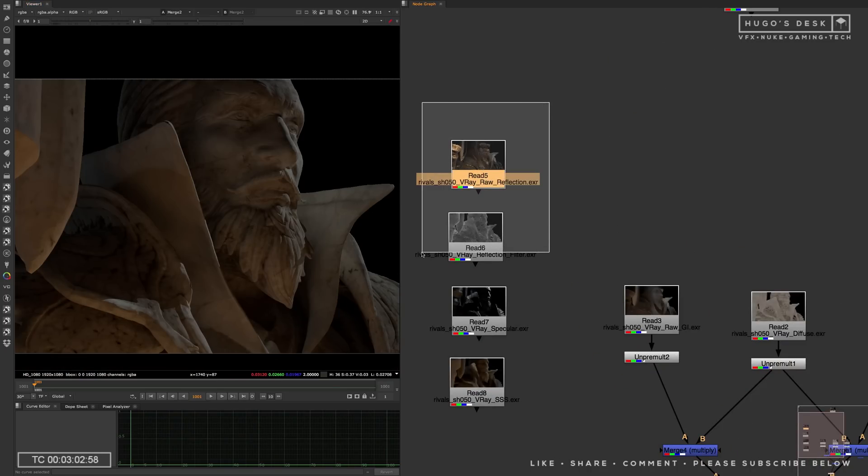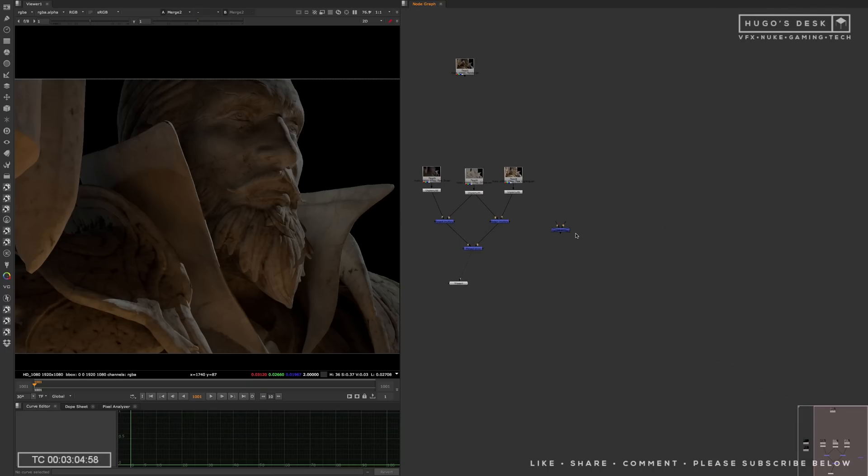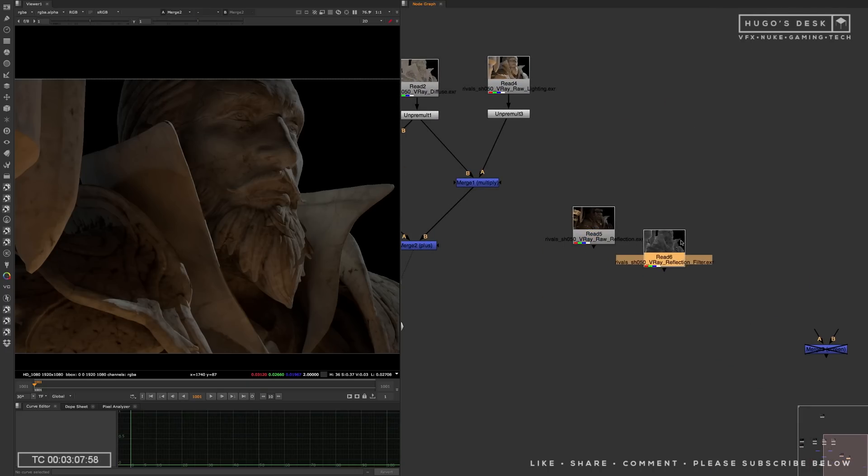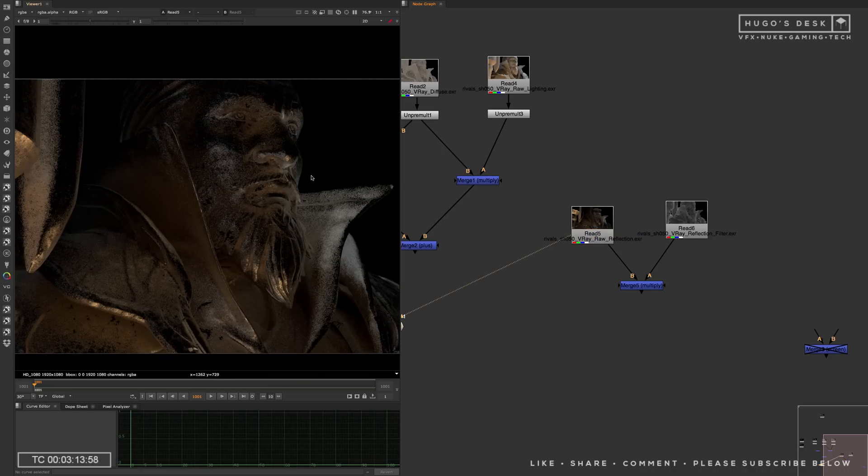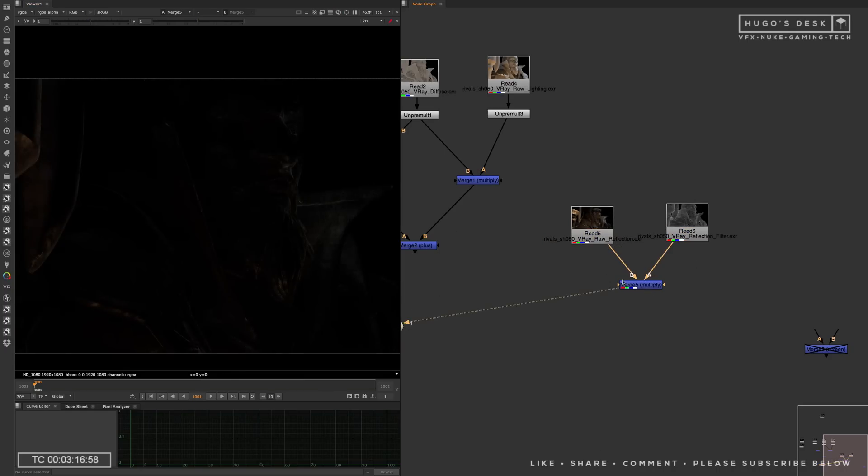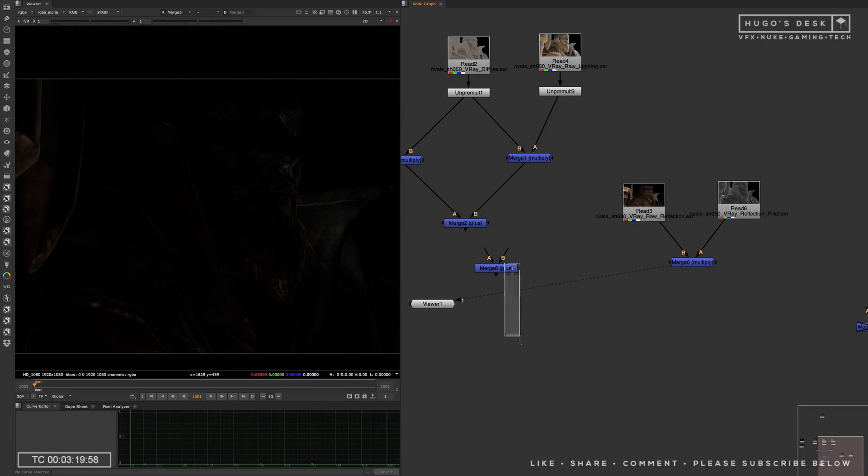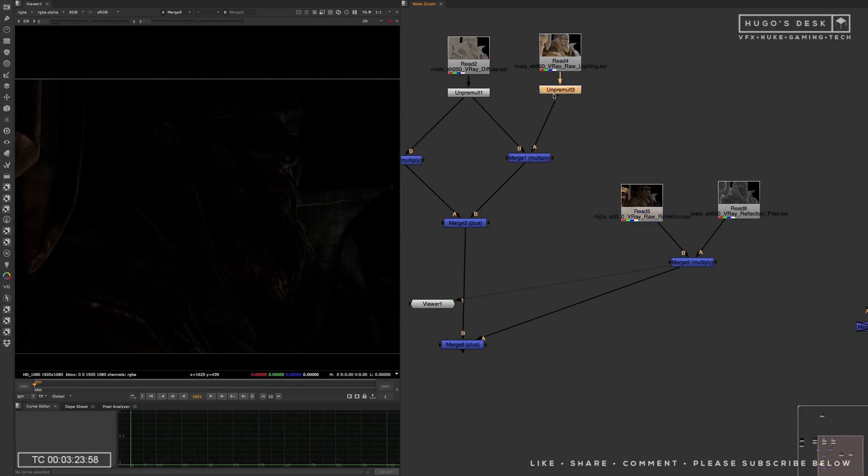Now, next up is the reflection. The reflection, you can either have just the reflection, or like we did here, we have the raw reflection and the reflection filter. The same way, we basically multiply the raw reflections, which is all the reflective materials, by its mask, which is the reflection filter. Once we do that, we can then plus them together to the mainstream, and that will bring in all the reflections into the shot.